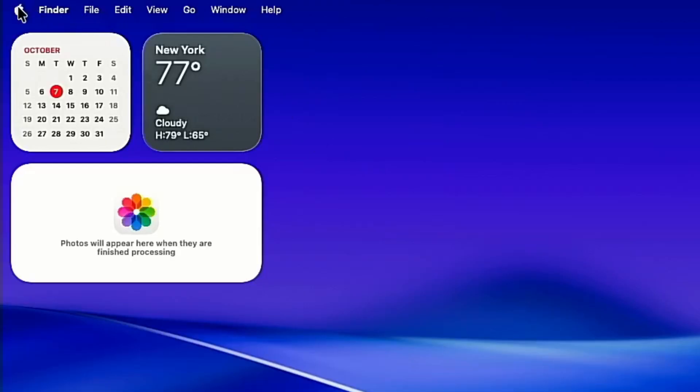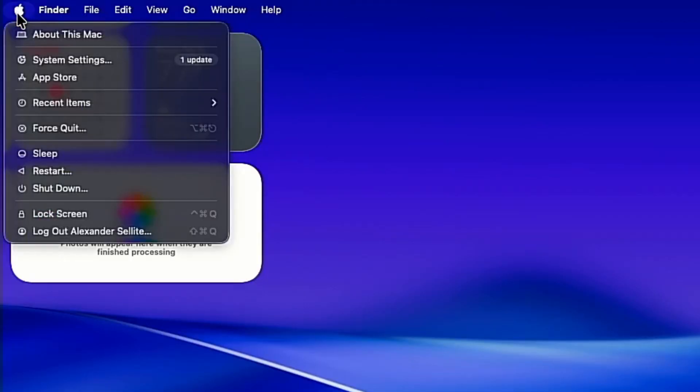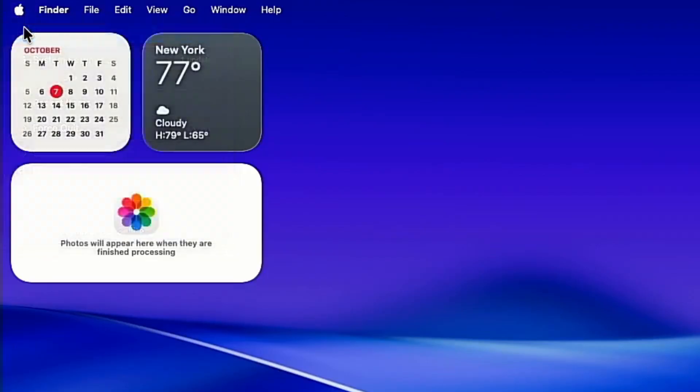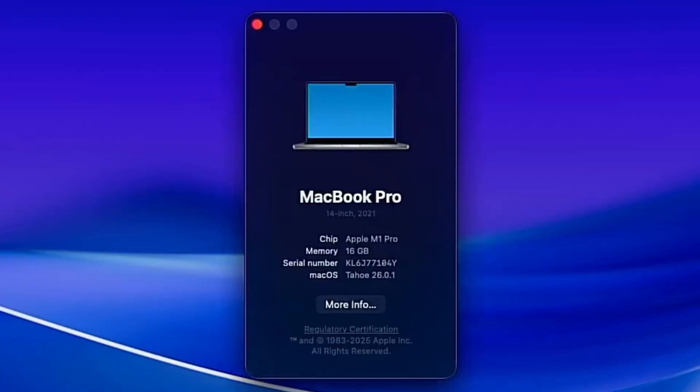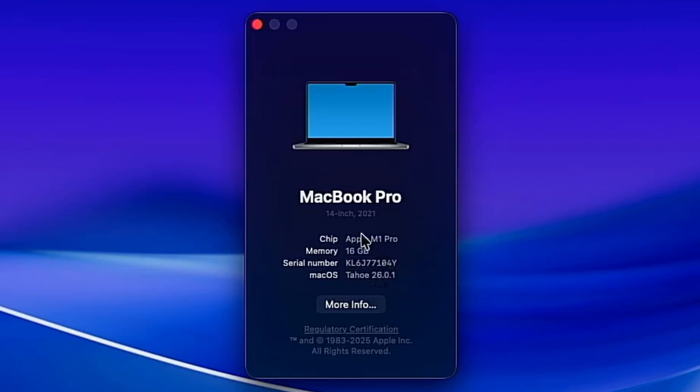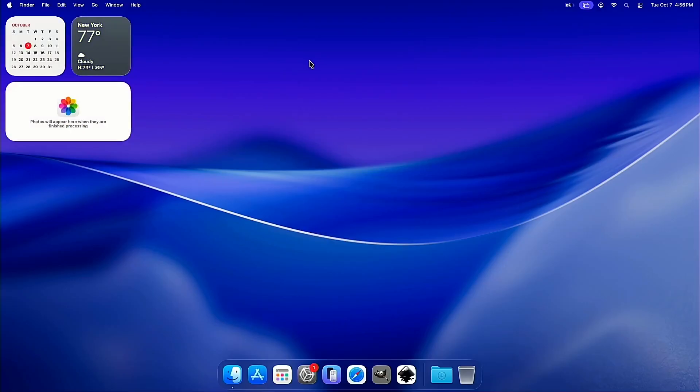And to get started, let's just check the version here. This install tutorial is on an Apple M1 Pro, and we're on Tahoe 26.0.1. So we are on the latest version as of recording.